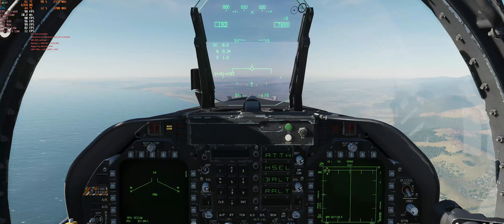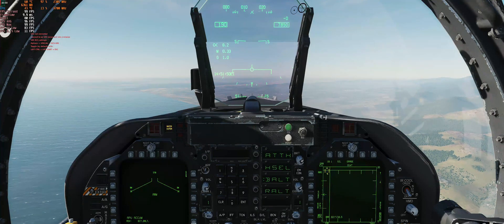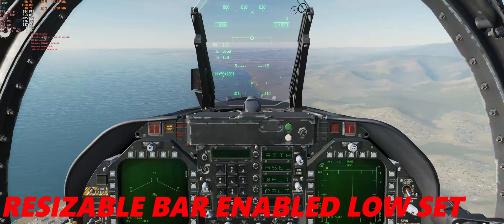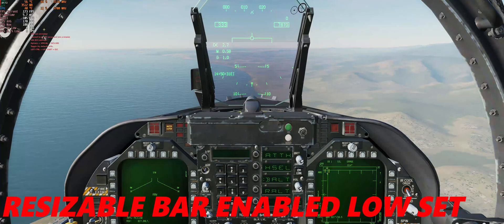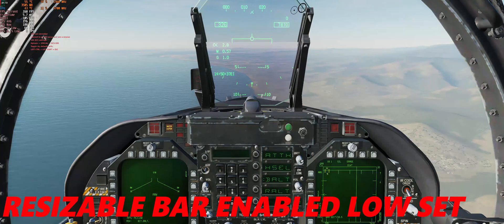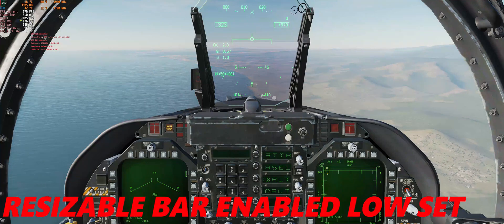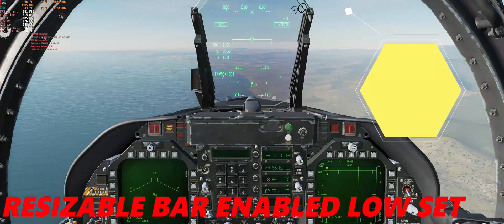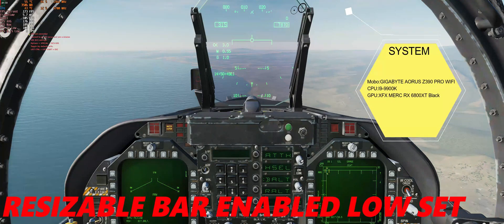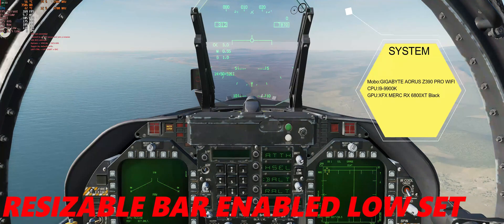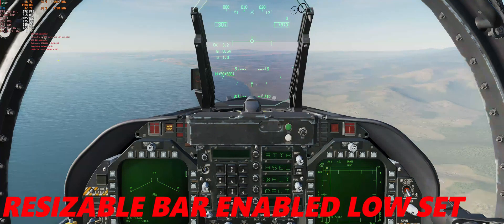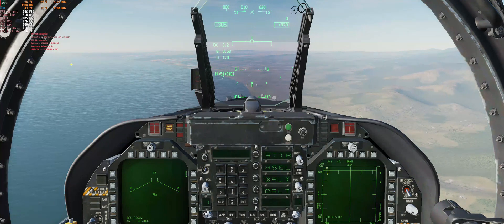Now we have seen those results. Next, we will look at resizable bar enabled at low settings. FPS average is 177, max is 188, 1% low is 99 FPS, and 0.1% low is 8 FPS. Everything seems logical except that the 0.1% low value should arguably be higher at low settings, but this is what we see. We will compare further.